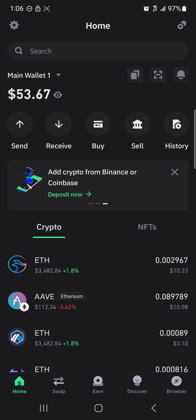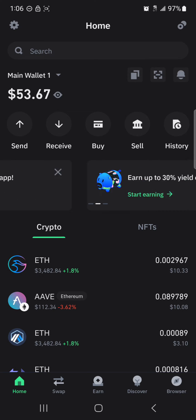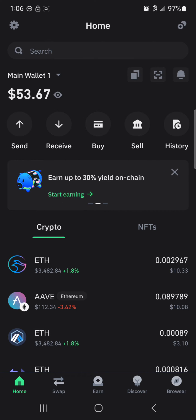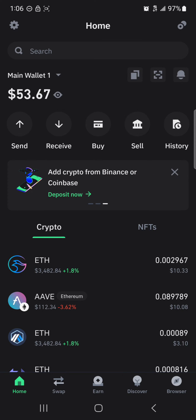To begin changing your Trust Wallet address, make sure you've set up your Trust Wallet account. For the current wallet you're on, make sure you have your secret phrase or private key stored safely — preferably written down.